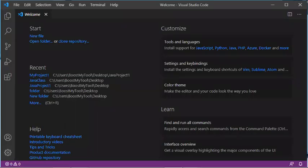Hello everybody. In this video I will show you how to use Visual Studio Code to create a Java project or also to create a simple Java file. To use Visual Studio Code with Java, first of all you have to install the Java JDK.